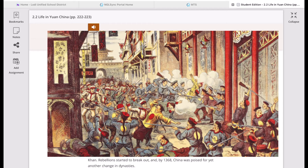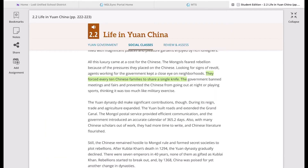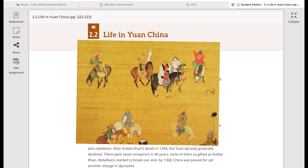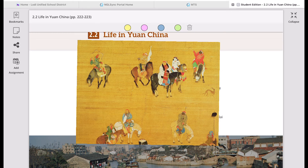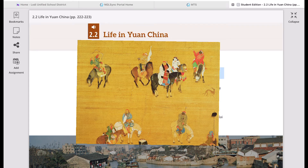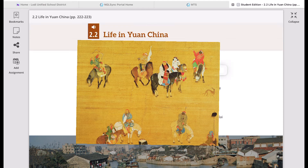Still, the Yuan Dynasty made significant contributions during its reign. Trade and agriculture expanded. They built roads and extended the Grand Canal, originally a Sui Dynasty project. The Mongol Postal Service provided efficient communication, and the government introduced an accurate calendar of 365.2 days. With many Chinese scholars out of work, they had more time to write, and Chinese literature flourished.